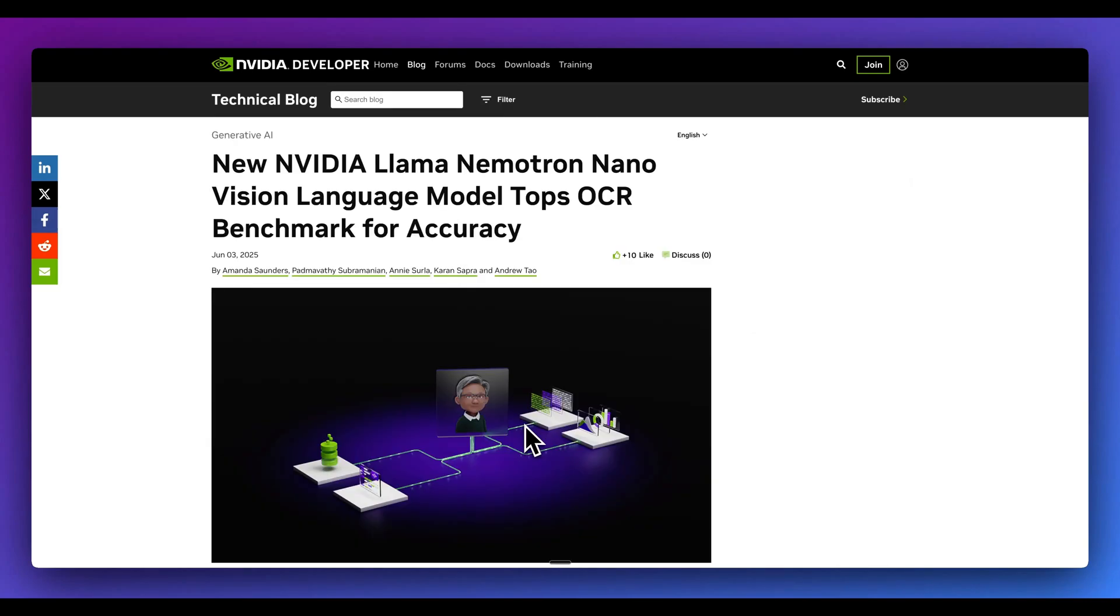Kudos to the team at NVIDIA for this release. And if you found this video useful, please comment, share, and subscribe. Otherwise, until the next one.